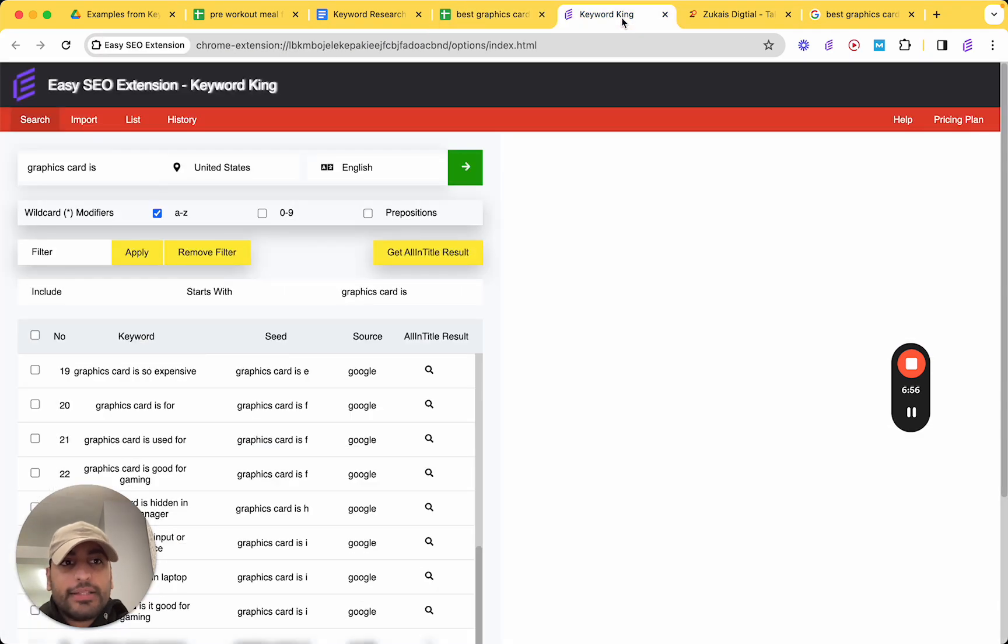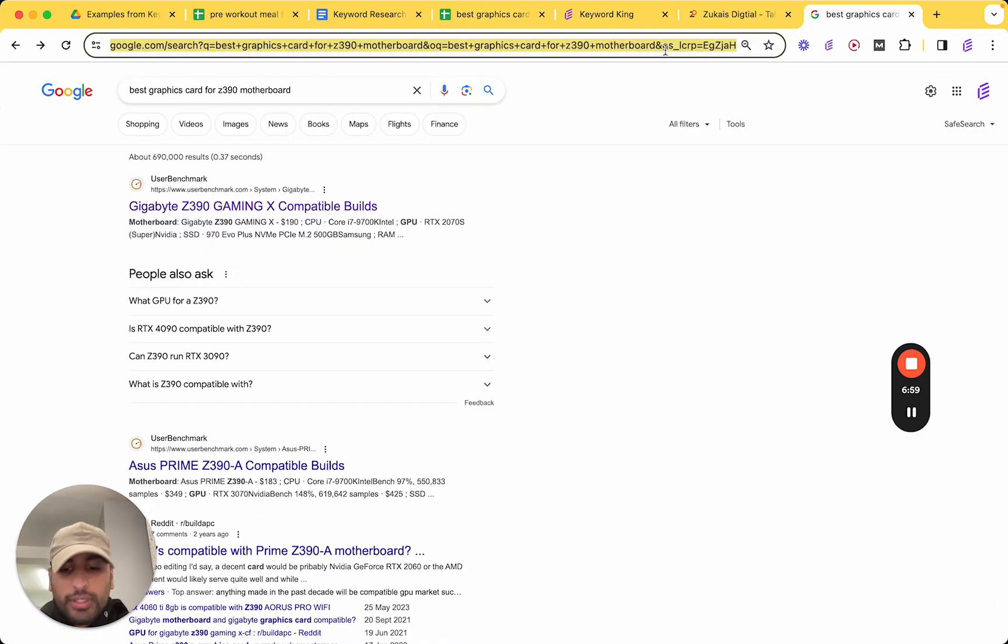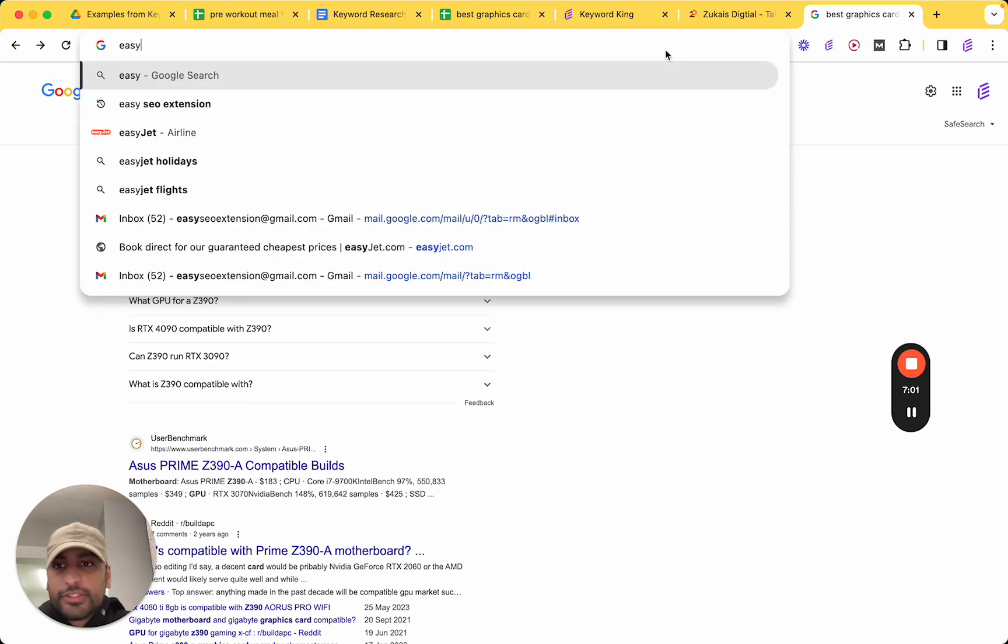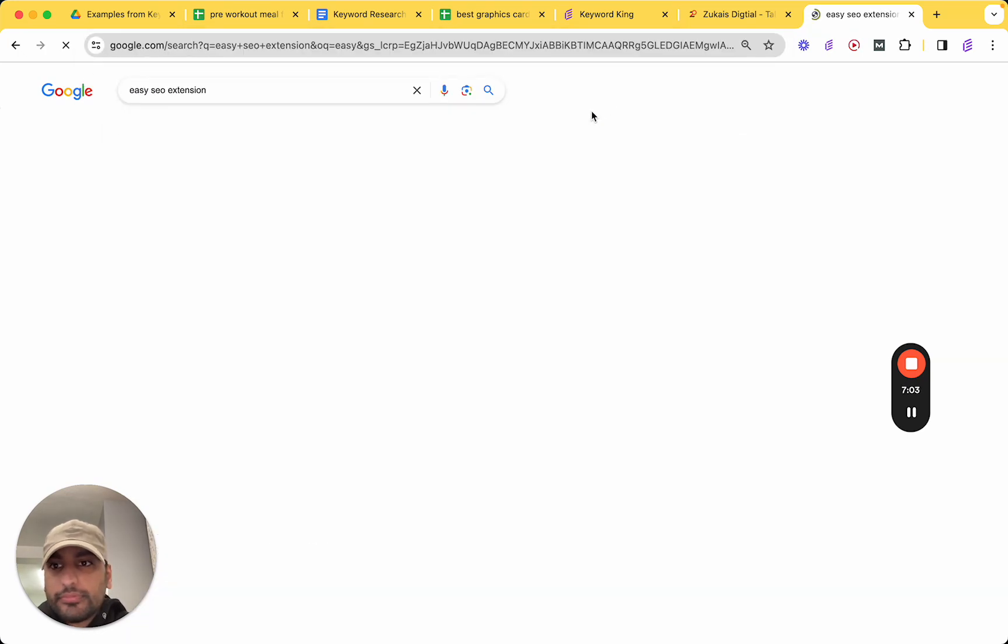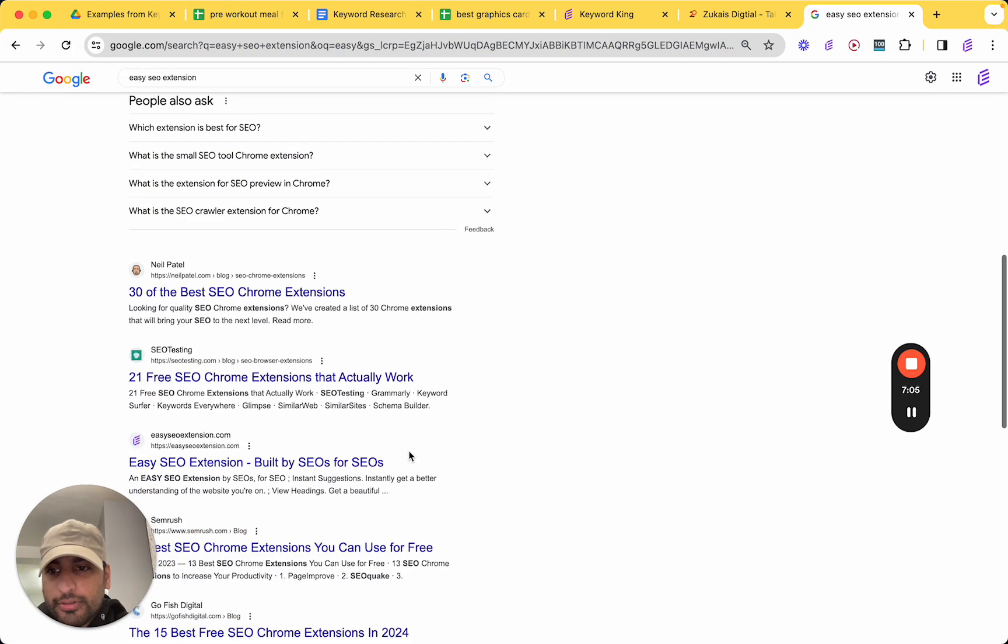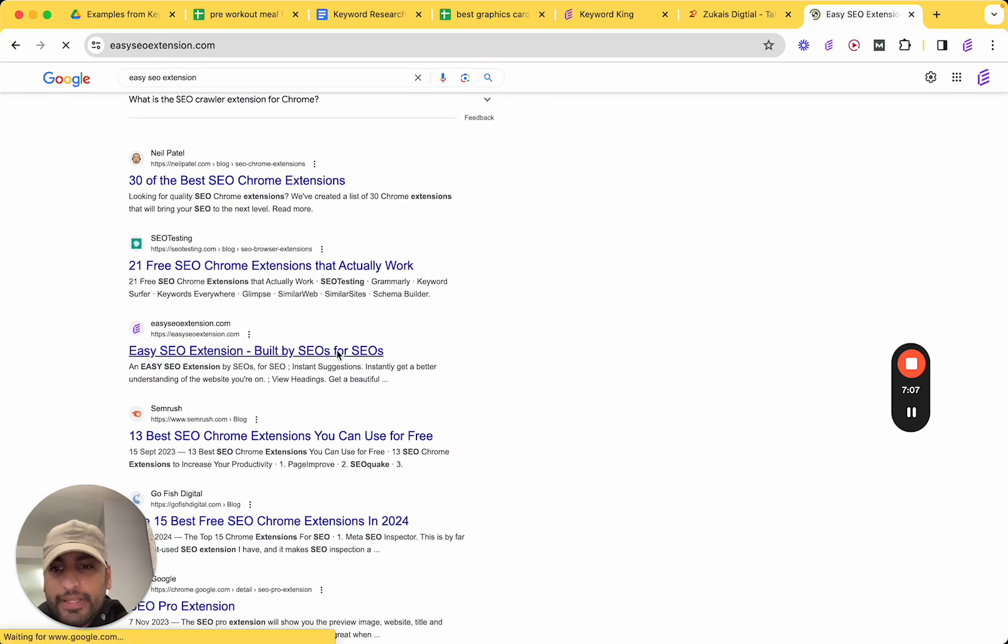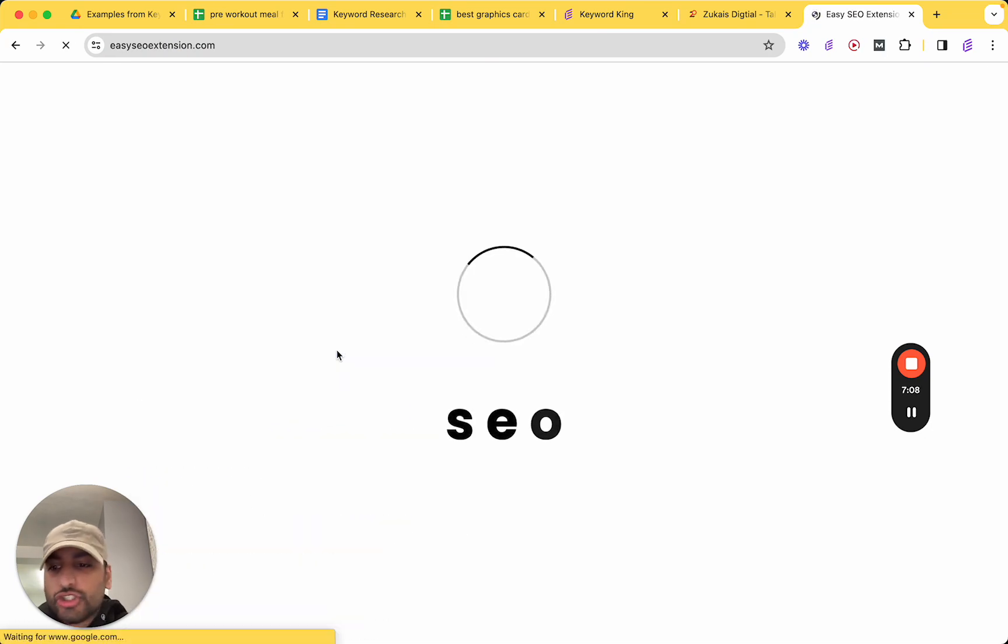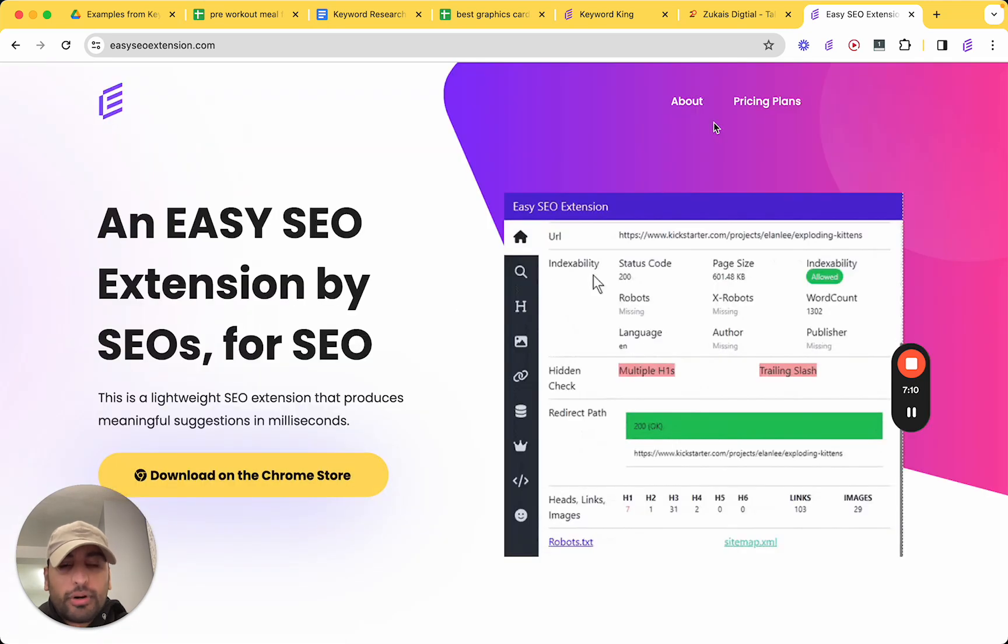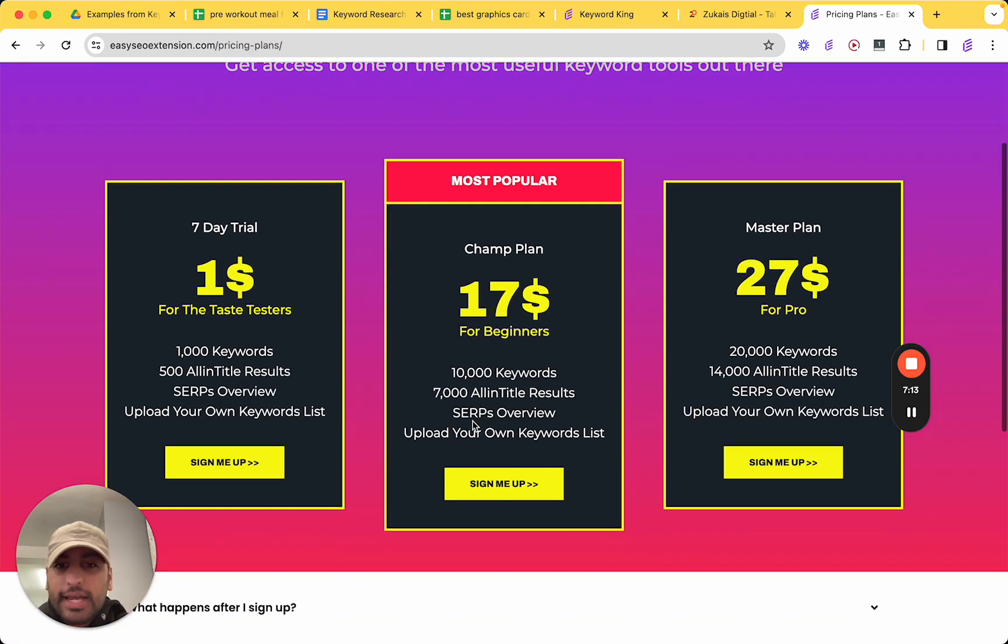Now, the way you get this tool is by simply going to Easy SEO Extension. Click it here. Where's it gone? There we go. Easy SEO Extension. Just go on the site. Then click on pricing. Plans. And I want everyone to be able to use this tool.